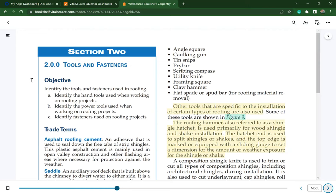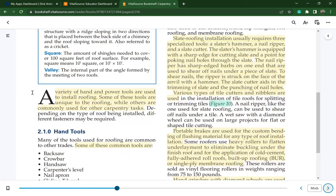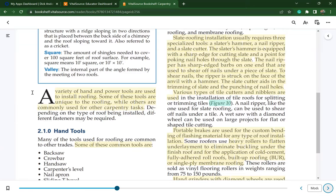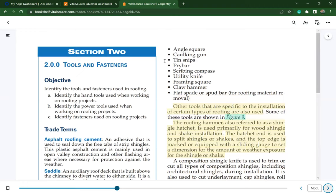Section 2: Tools and fasteners. Objectives: identify the hand tools and power tools used in roofing projects, and identify fasteners used. Common hand tools include a backsaw, crowbar, handsaw, carpenter's level, nail apron, sliding T-bevel, keyhole saw, pop riveter, chalk line, measuring tape, angle square, caulking gun, tin snips, pry bar, scribing compass, utility knife, framing square, claw hammer, and a flat spade or spud bar for roofing material removal.